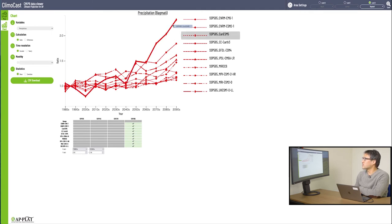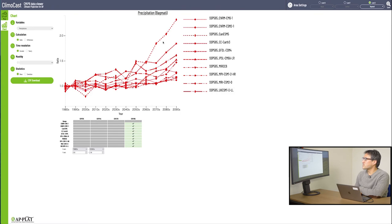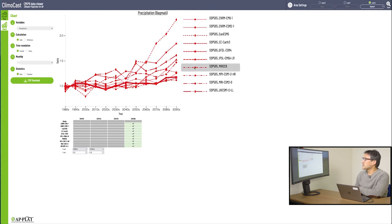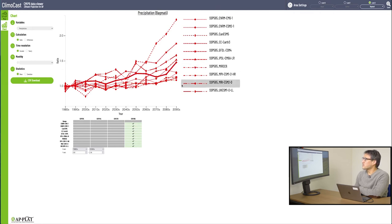Let's see how it is with this one model, called CANESM 5. It predicts a substantial precipitation rise towards the end of this century. On the other hand, in the image we just saw with Miroc, the rising curve is there but not nearly as steep as CANESM 5.